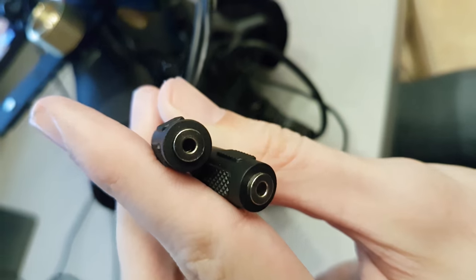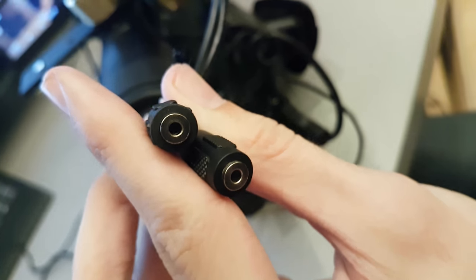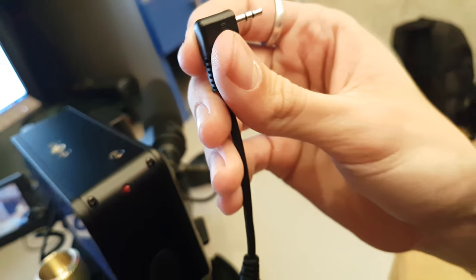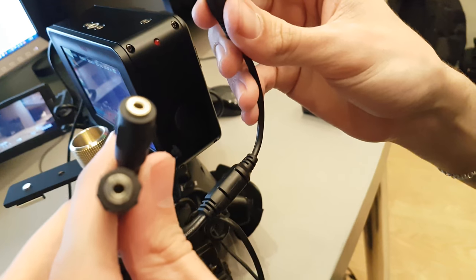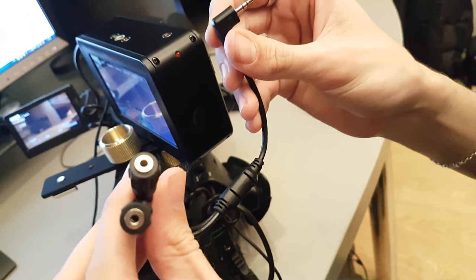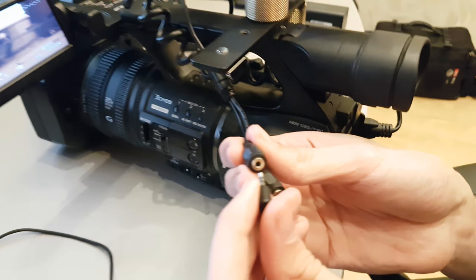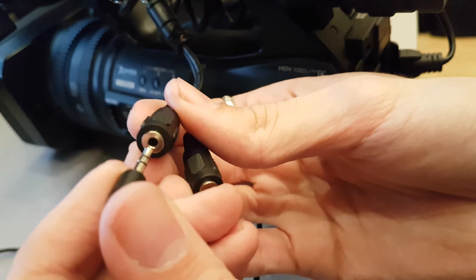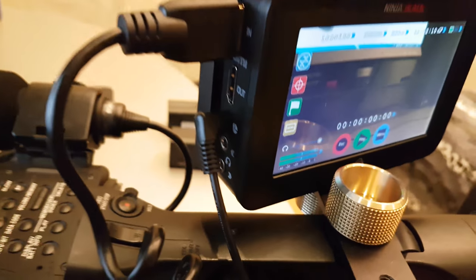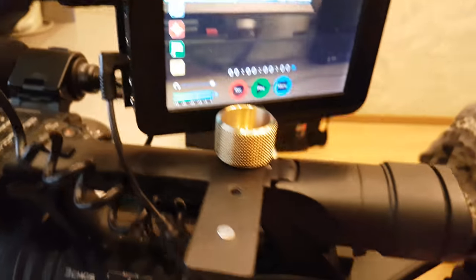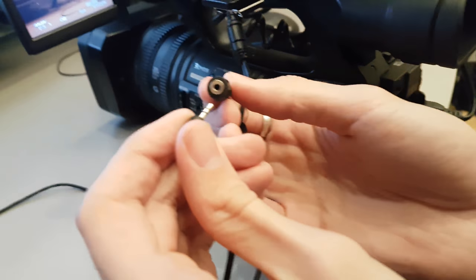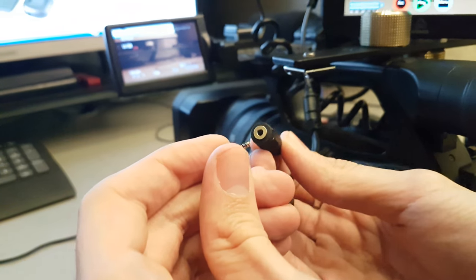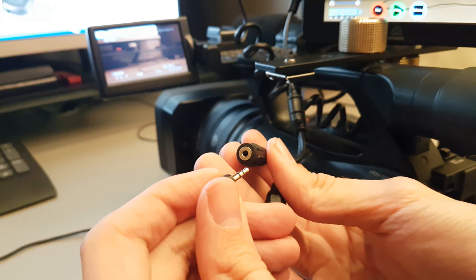The next way to connect our Ninja Blade and camera is the adapter by Atomos. So let's do this. We connected our adapter to Ninja Blade, and the next question: what input should we choose, left or right? I don't know exactly.